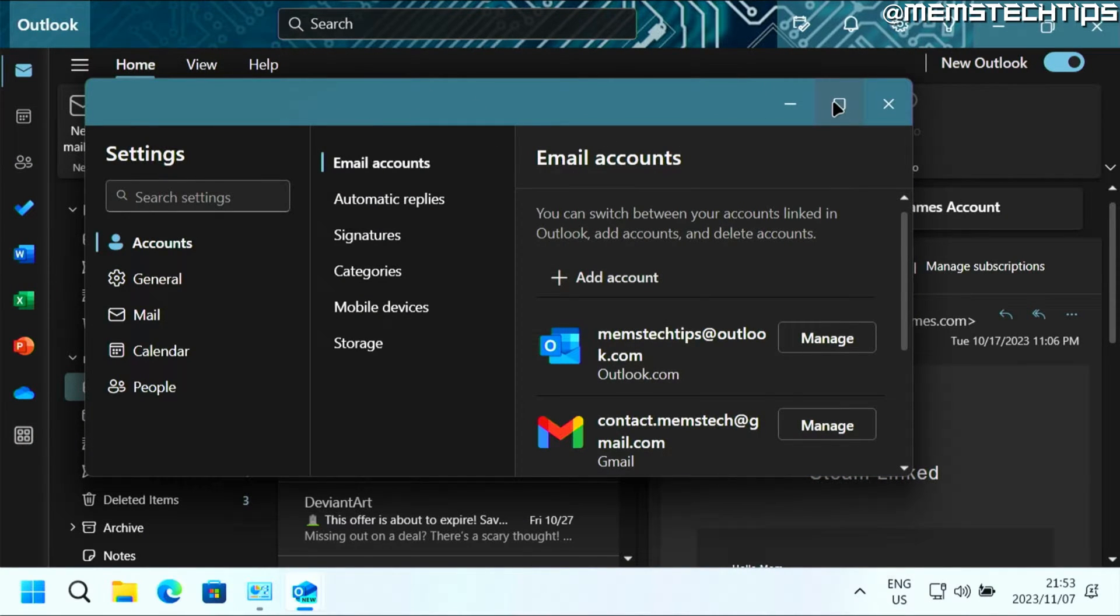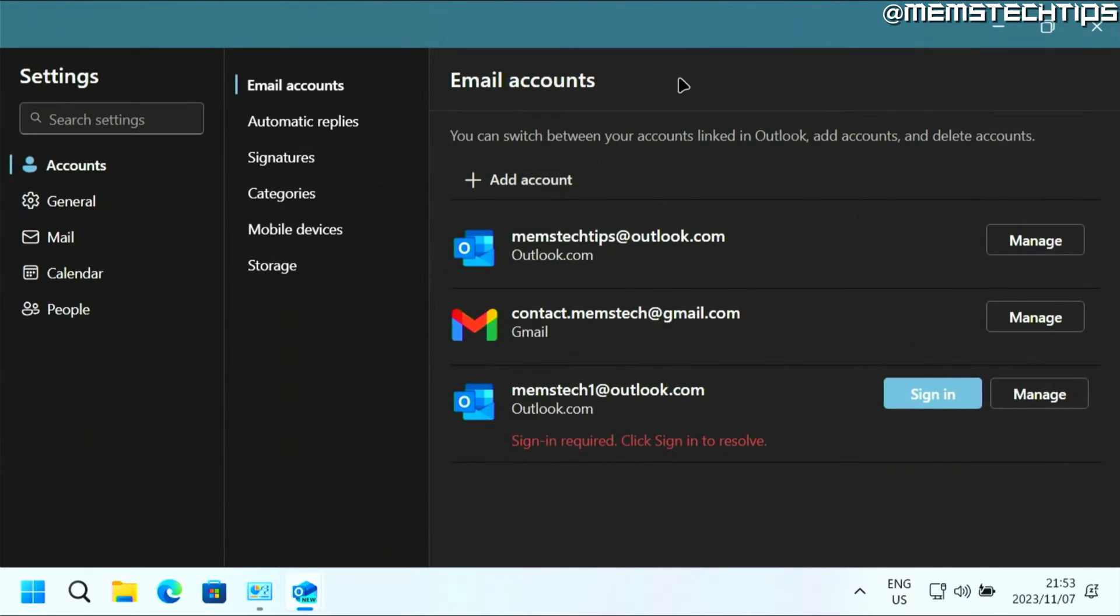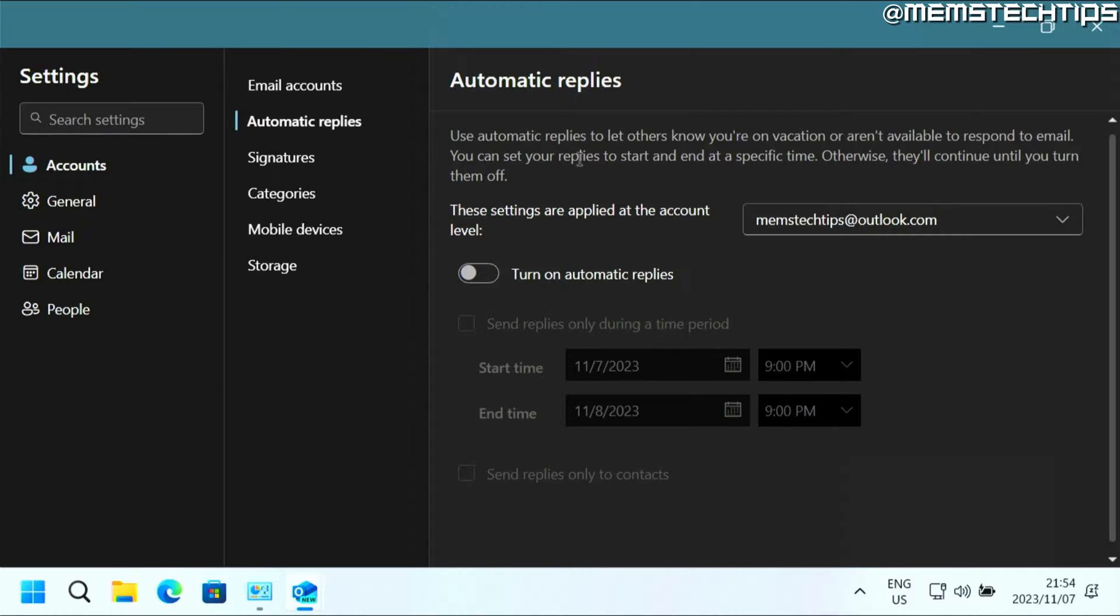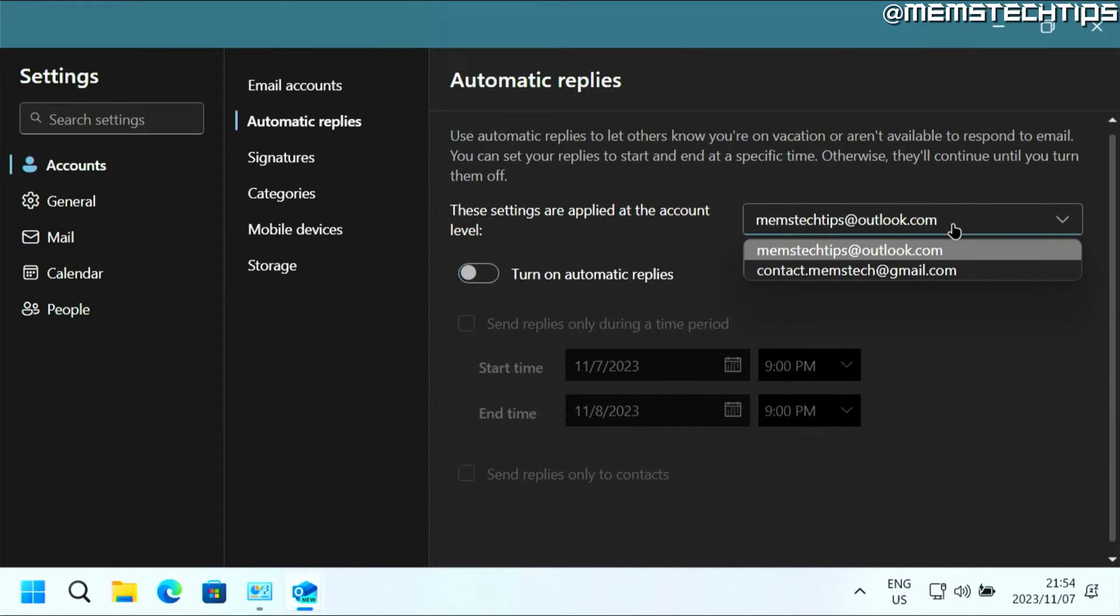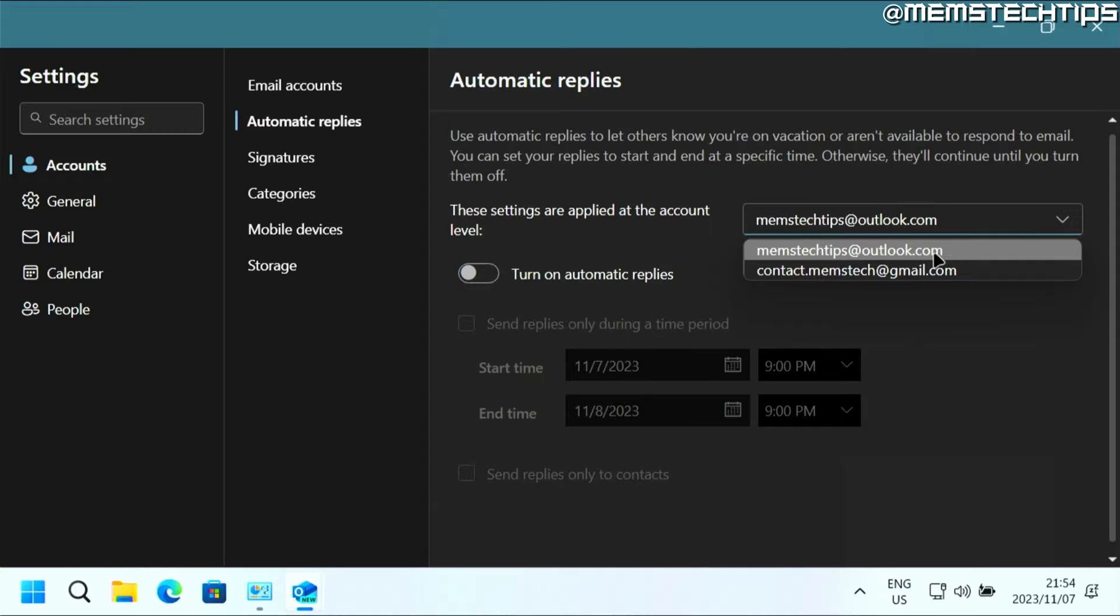Just make sure that you maximize this. Then you need to click on accounts here on the left, and then you need to click on automatic replies. Now here you can select the account that this automatic reply should be applied to.